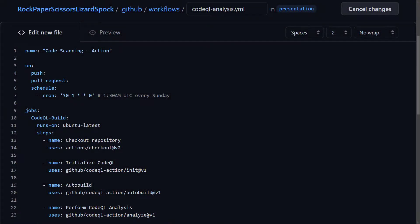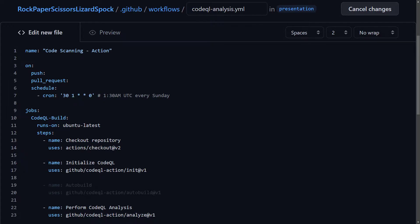In case the project is written in an interpreted language like JavaScript or Python, the auto-build step is unnecessary and should be removed because it would break the pipeline since it won't find any source code to build. The simple example pipeline would work for many projects, especially single language and less complex ones, but it probably won't work for more complex projects that involve bigger code bases and numerous languages.